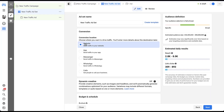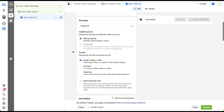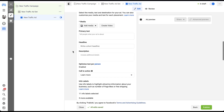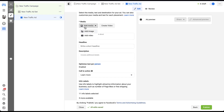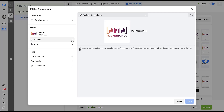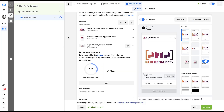To show what placement customization looks like without dynamic creative, I'll create a new traffic ad. When I scroll down to the ad format and media, I can add an image. Our logo doesn't fit every placement well, so if we wanted to customize ads by placement, these three-line sections allow us to edit the entire group — change the image, crop it, add primary text, headline, or description for the two placements included.